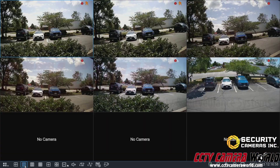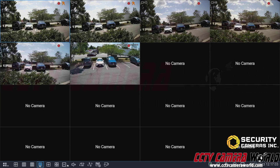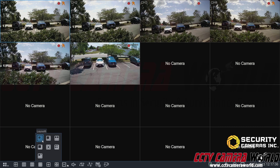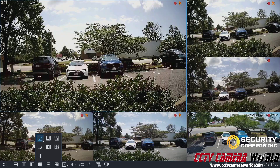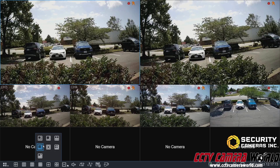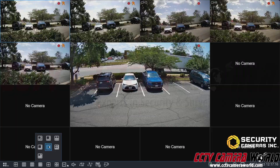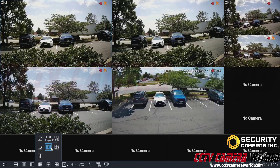Some other layout options include a nine-camera layout, a 12-camera layout, and I already showed you the 16-camera layout. There are more layout options as well, including six, eight, ten, another ten-camera grid view, layout 13, another 13-camera grid layout, and then layout 14.